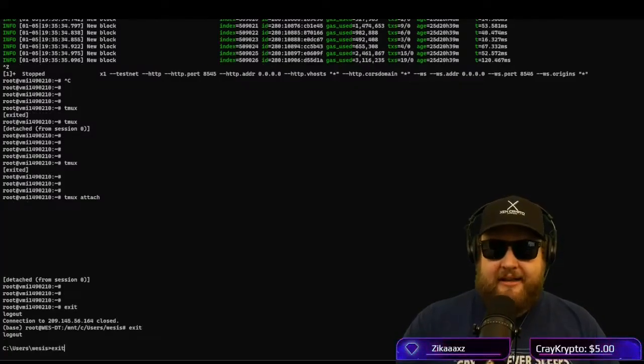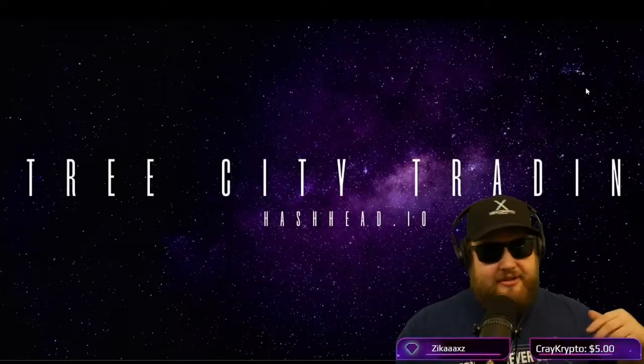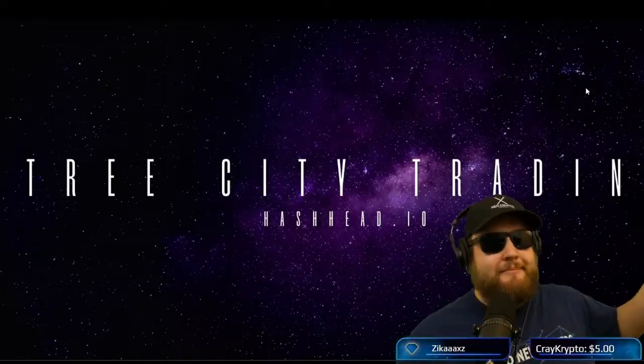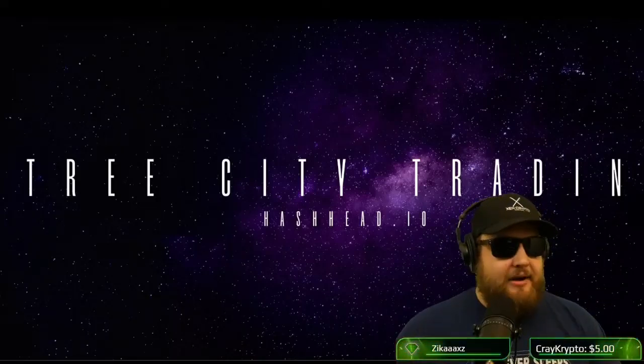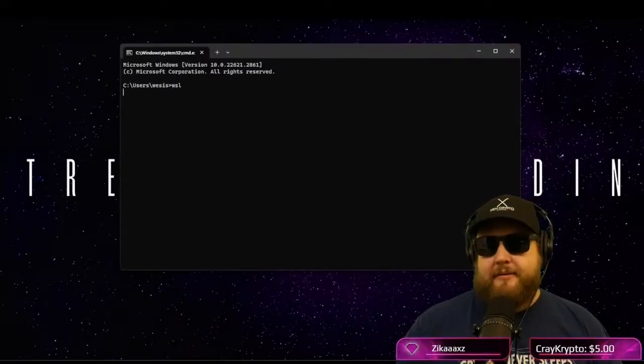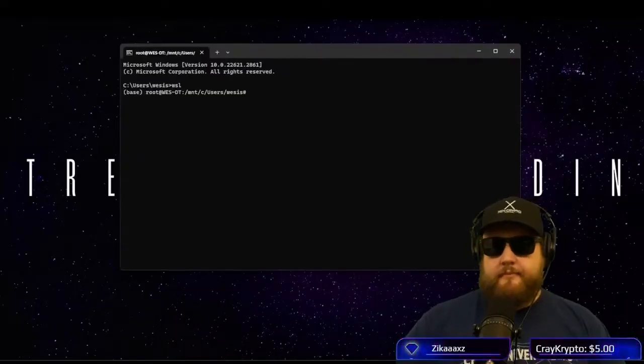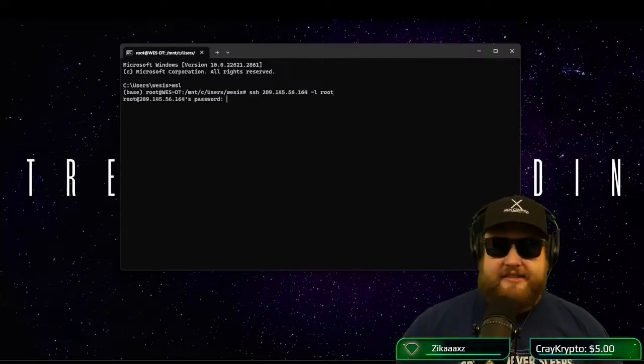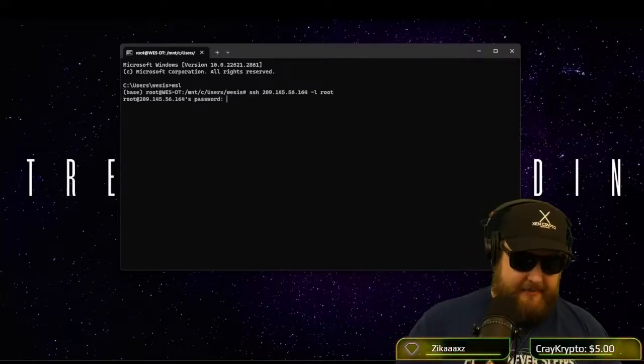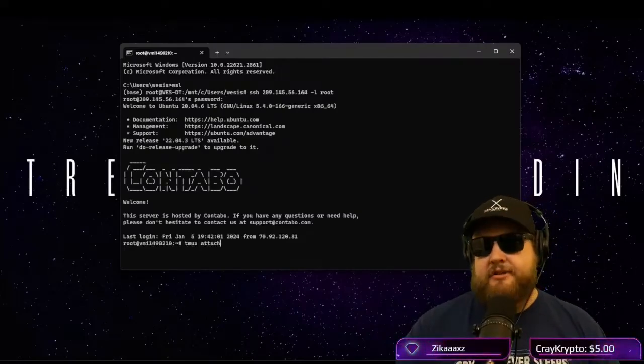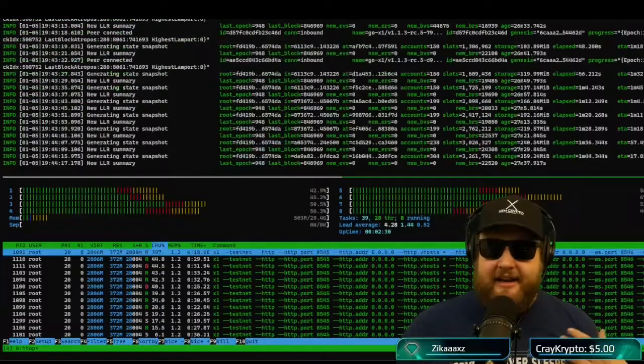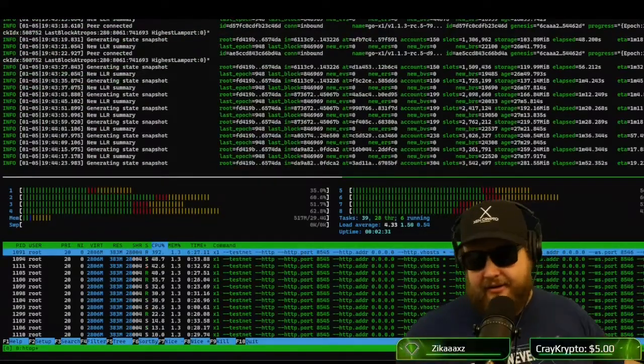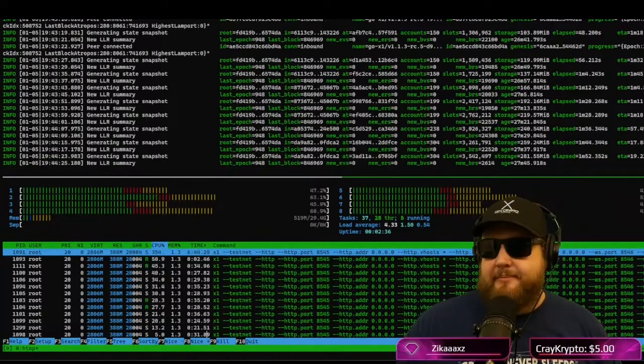And now say I go to another computer, I go to work for the day, I come home, I want to check on my node. Now I'll go back into my command prompt. I'll open WSL. I'll run the SSH command to connect. I'll type in my password. And all I have to do is type in tmux attach. And it brings me right back to the session that I left running earlier that day.